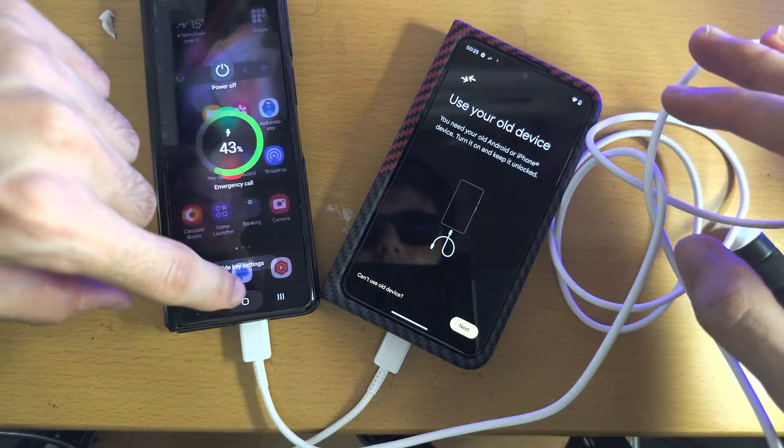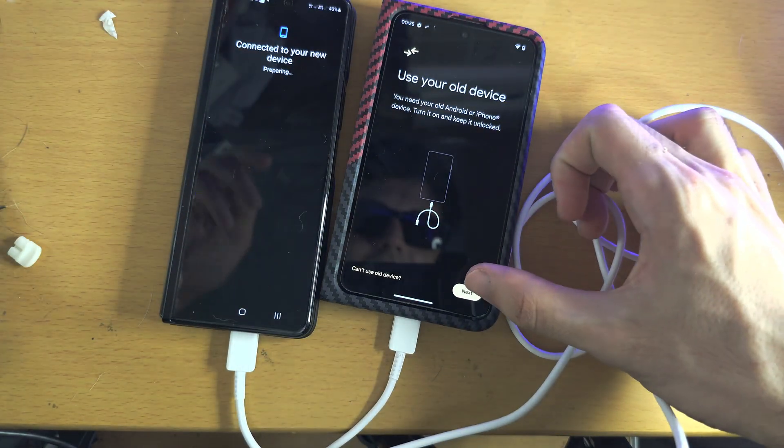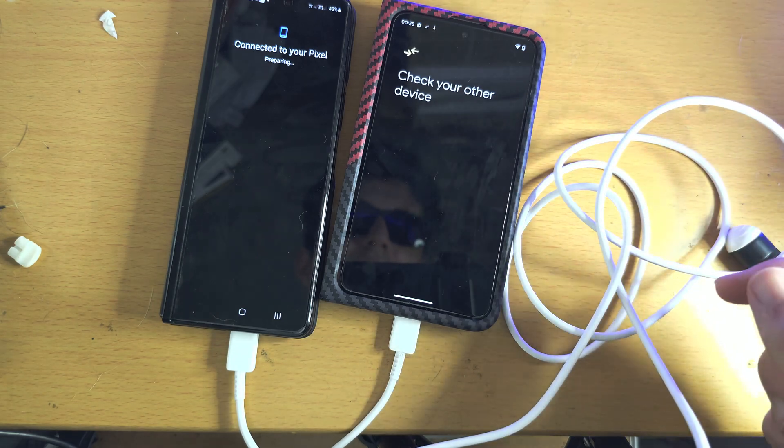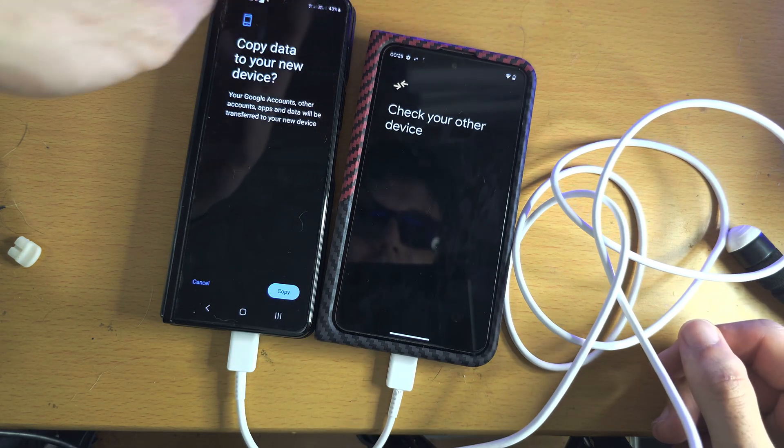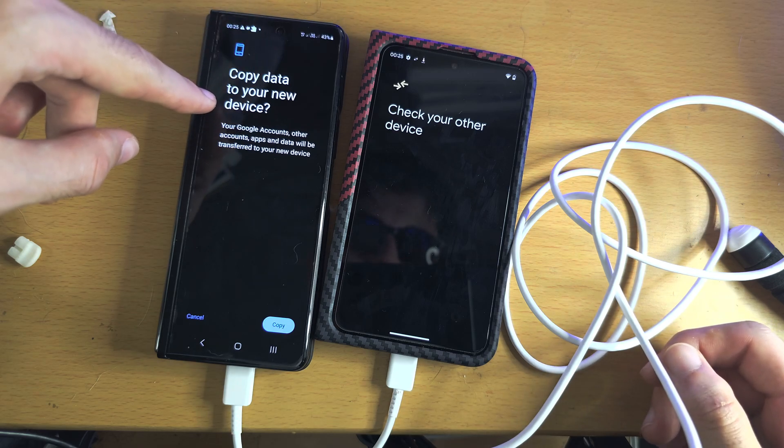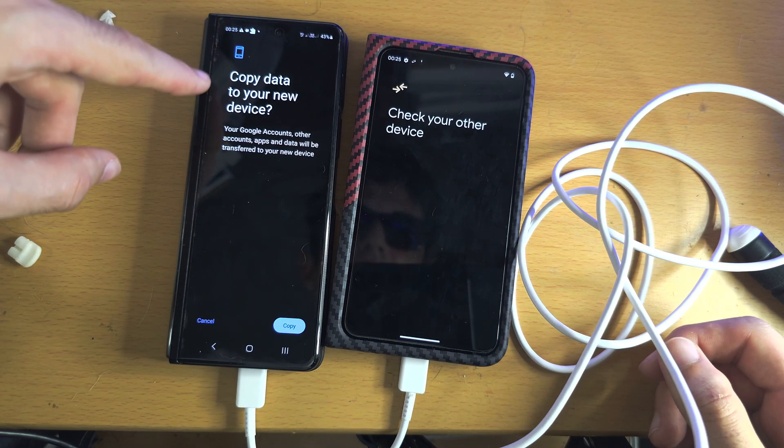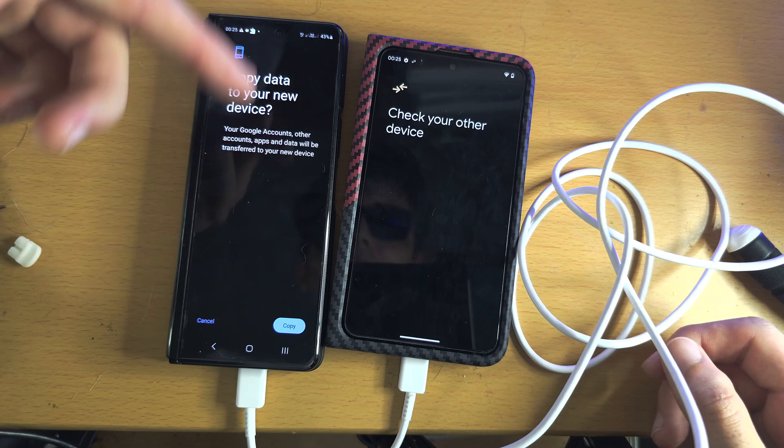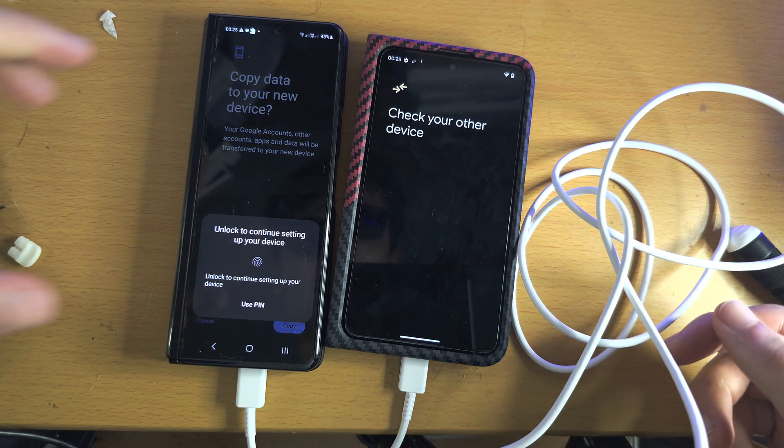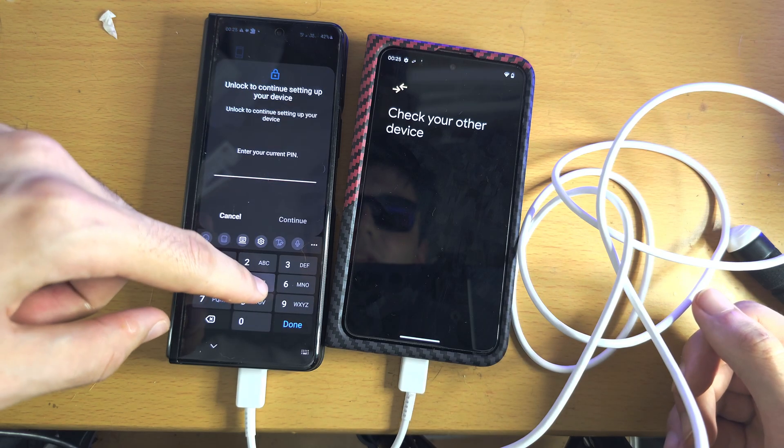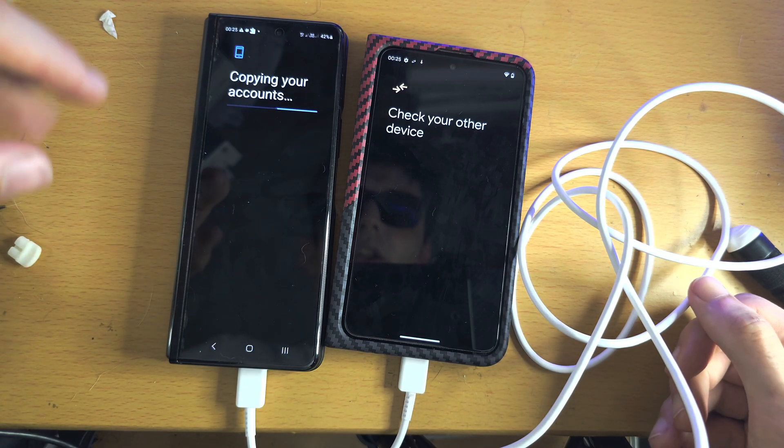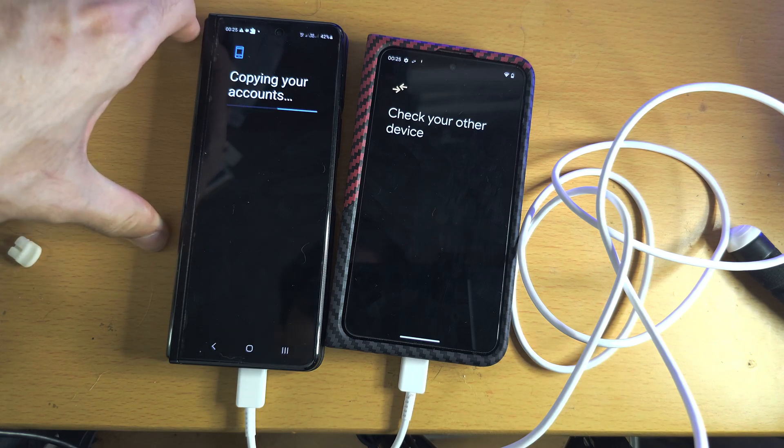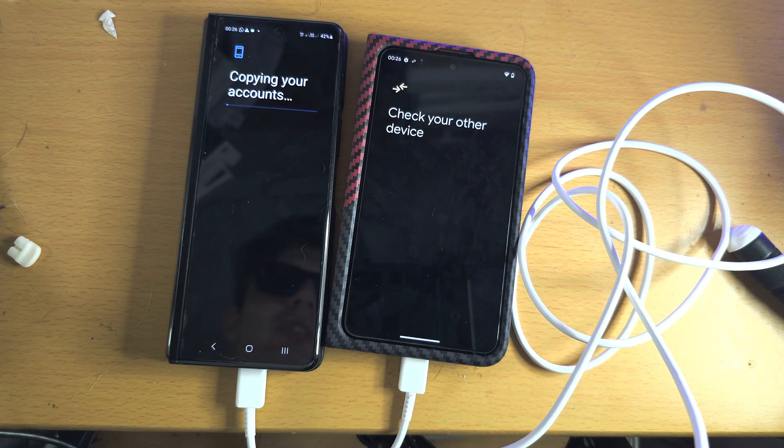And so once we've done this, I'm just going to tap on the Next, and it's going to say check your other device. And on the other device, it should say Copy Data. And if it is not seeing this, just unlock the phone. So we'll tap on Copy and we'll enter in our biometrics. Depending on the Android phone you have, there may be a very slightly different procedure here.